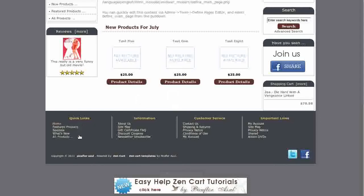Down at the bottom we have the footer menu. This makes it very easy for customers to navigate your store and find information. Also in the footer are links to your Twitter and Facebook pages.